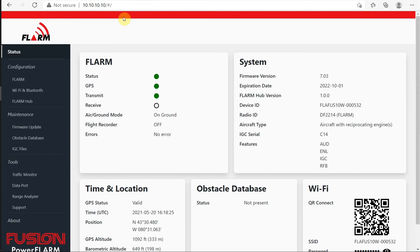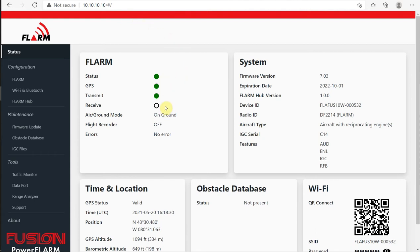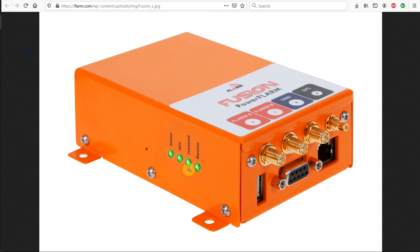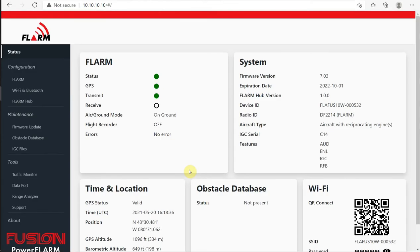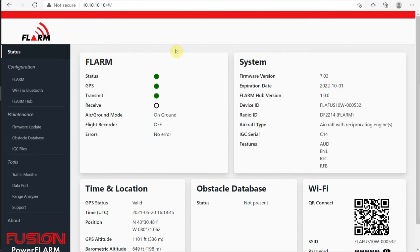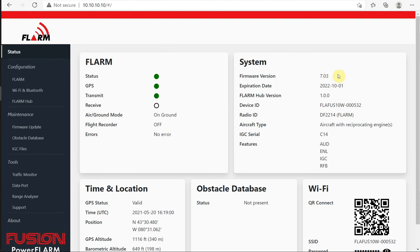You can see these are the same as the four status LEDs we have on the side of the box and they are flashing live just as they would on the box. So this GPS green dot is flashing just as it is on the Fusion. This first page just gives us the system overview. We can see the status, that it's on the ground right now. The flight recorder is off. It's not reporting any errors. We can see the firmware version. This is a really nice feature. Now we can see exactly what the version is when it's going to expire.